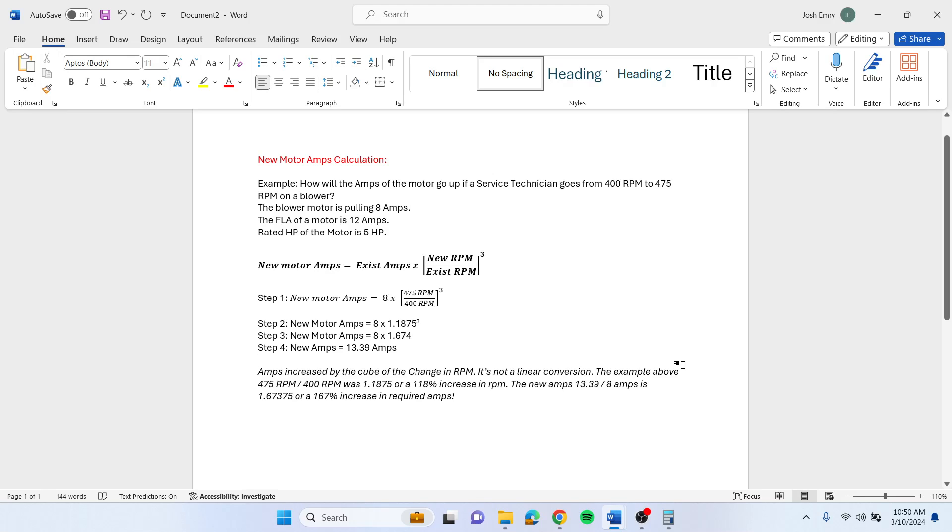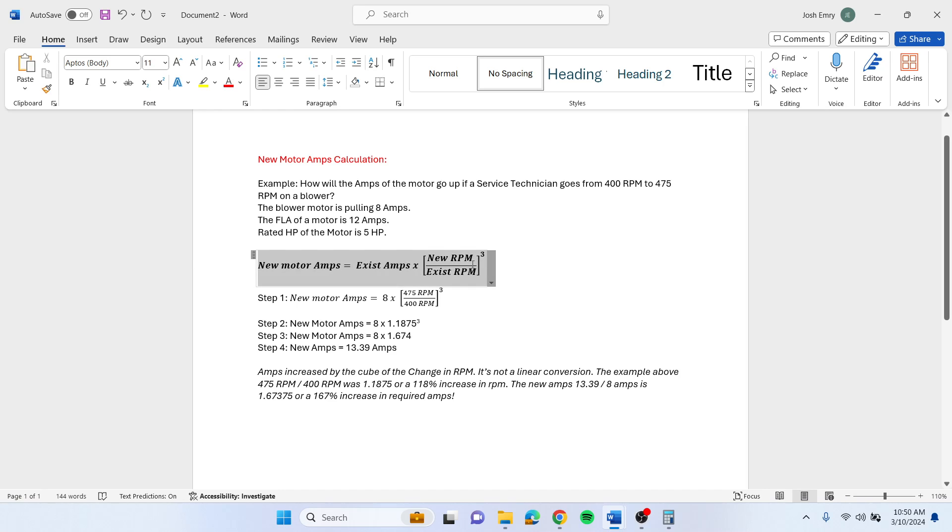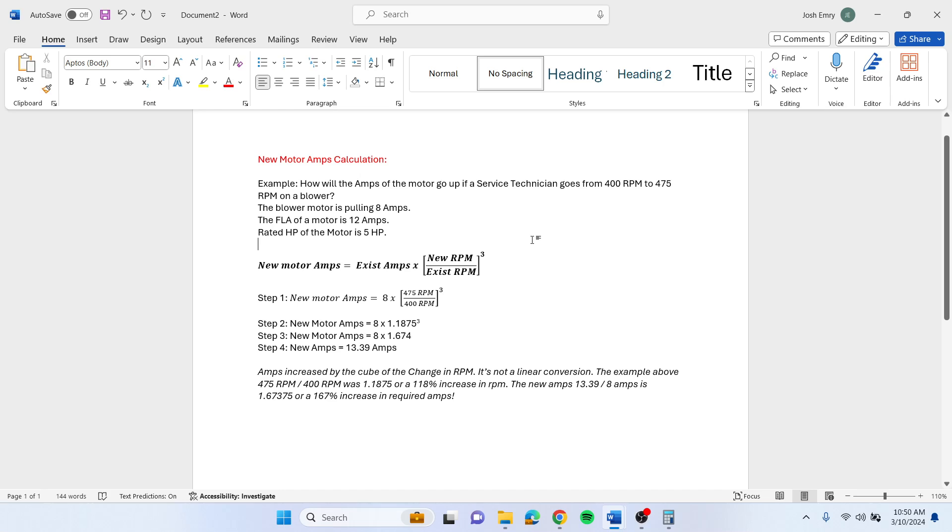Let's say you want to increase your blower RPM because you need to get more airflow. You're going to want to know what your amps are going to go up, and this equation here will work to let you know how much your amps are going to go up by changing your blower RPM.